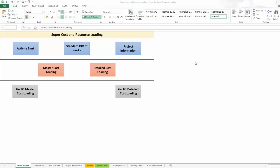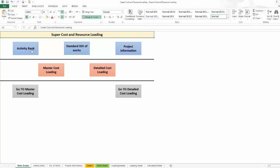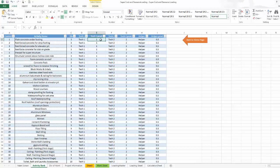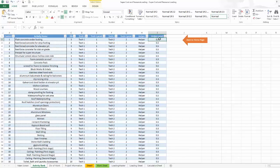This is the Super Cost and Resource Loading Sheet. It is very straightforward yet very effective and time-saving. First of all, you can identify all your activity lists here as a bank — a bank of activity list. You need to put a Control ID for each activity. This is like a bank that grows with you; each project you make, you will add more activities with productivity for your reference.